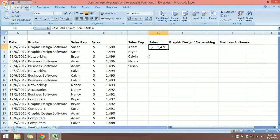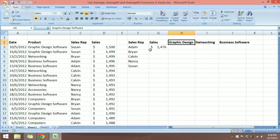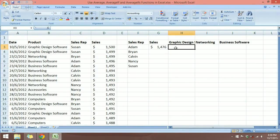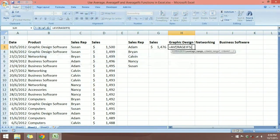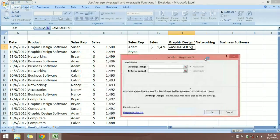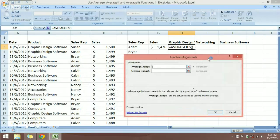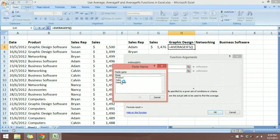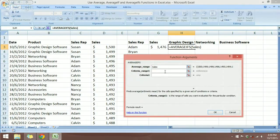Now I want to use the AVERAGEIFS function to find the average sales for a sales rep but also filtered by a particular product sold by that rep. Let's type AVERAGEIFS, Tab for autocomplete, then Ctrl+A to bring up the arguments. This dialog is a little different from AVERAGEIF. The first argument is the Average Range — what we want to average — so use F3 and select the Sales named range.